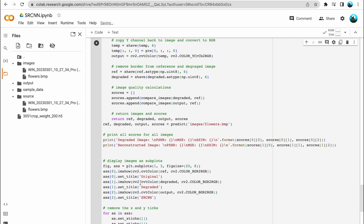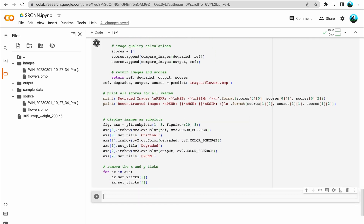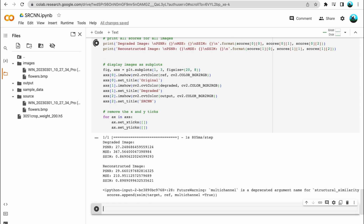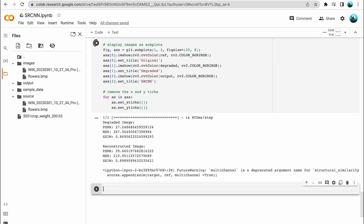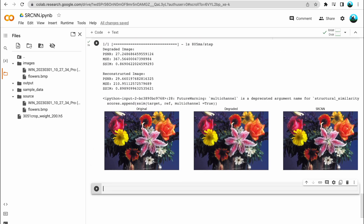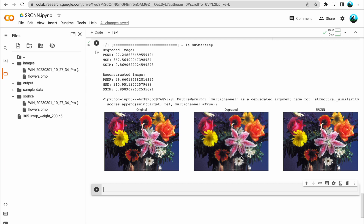In this cell, I have given the reference to the file we uploaded, which will give the weights to our model. Now the model is complete because it has those pre-trained weights and all the image processing functions required for super-resolution. When I run the code, we have the original image, the degraded image, and the SRCNN image. We have used matplotlib to plot all three images side by side.